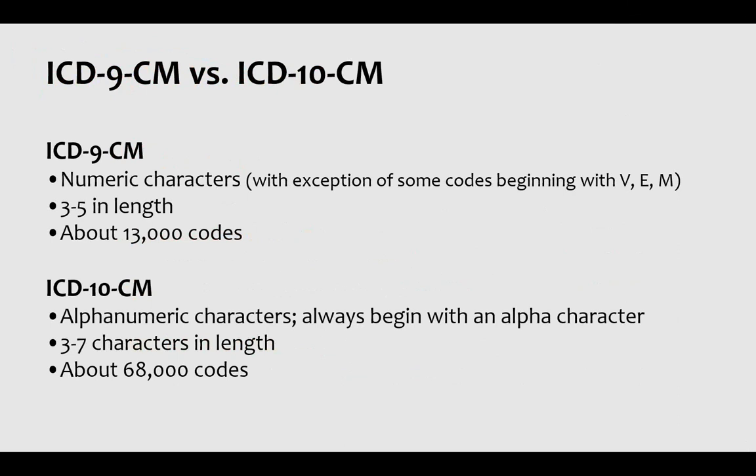Some broad differences between ICD-9 and ICD-10: ICD-9 is numeric characters, with a few exceptions, generally three to five characters in length with about 13,000 codes. Come October 1st, we're moving to alphanumeric characters, three to seven characters in length, with about 68,000 codes in ICD-10.